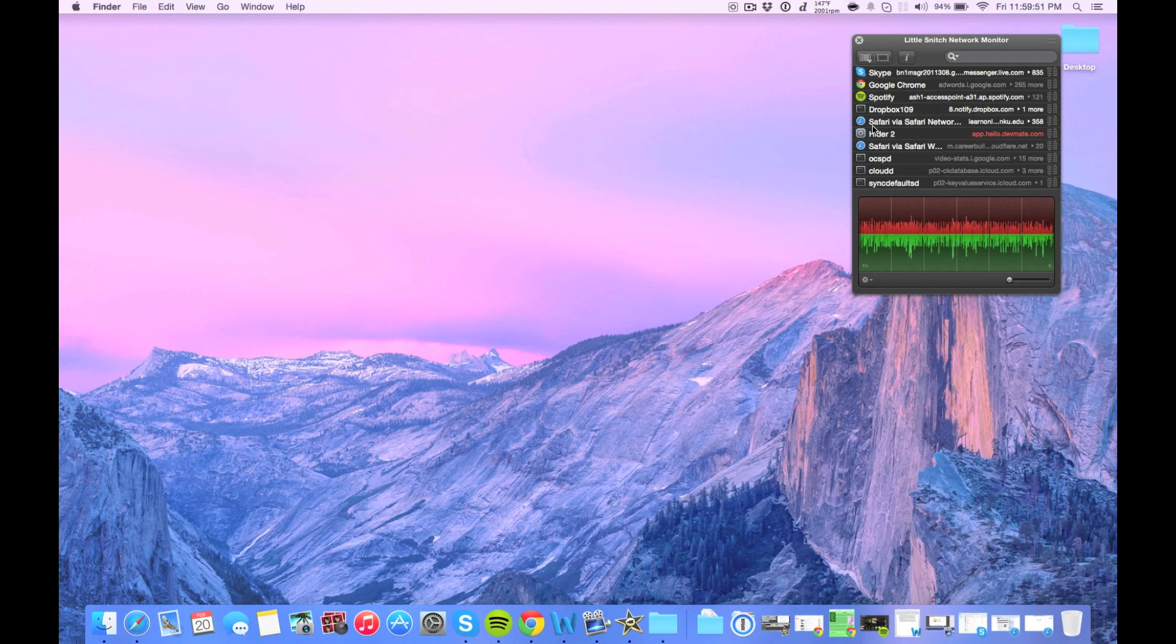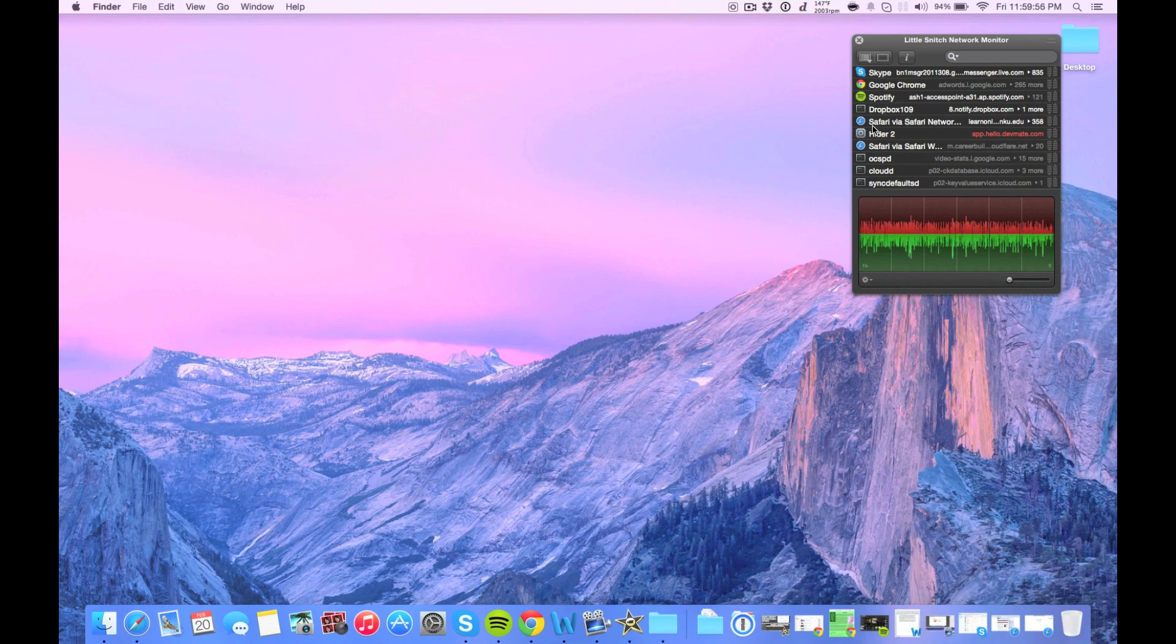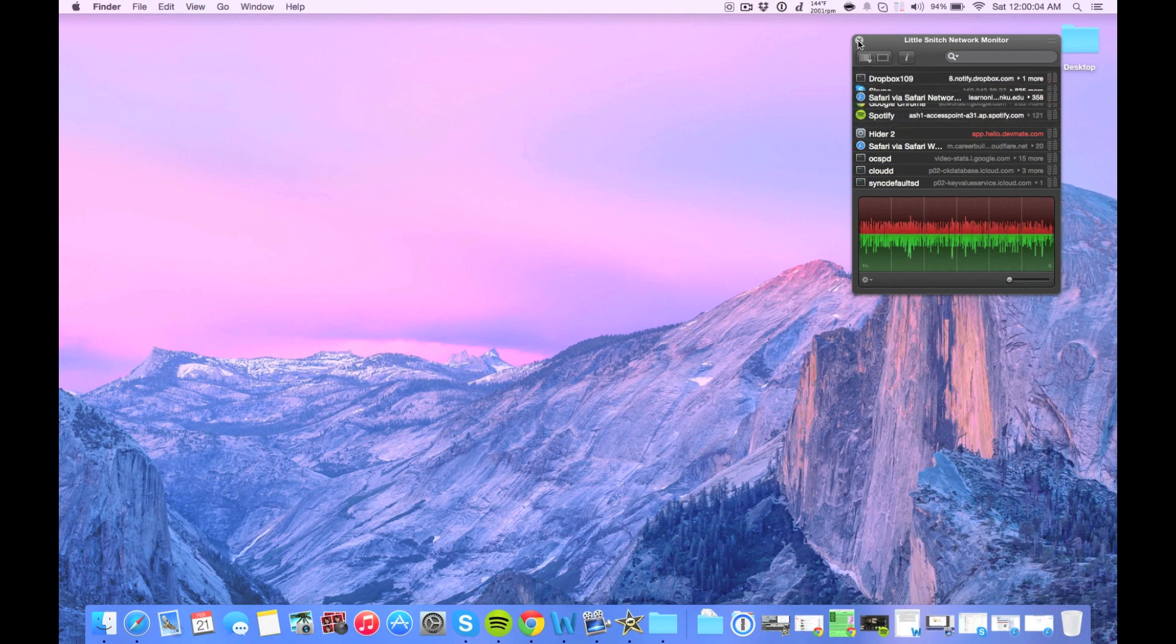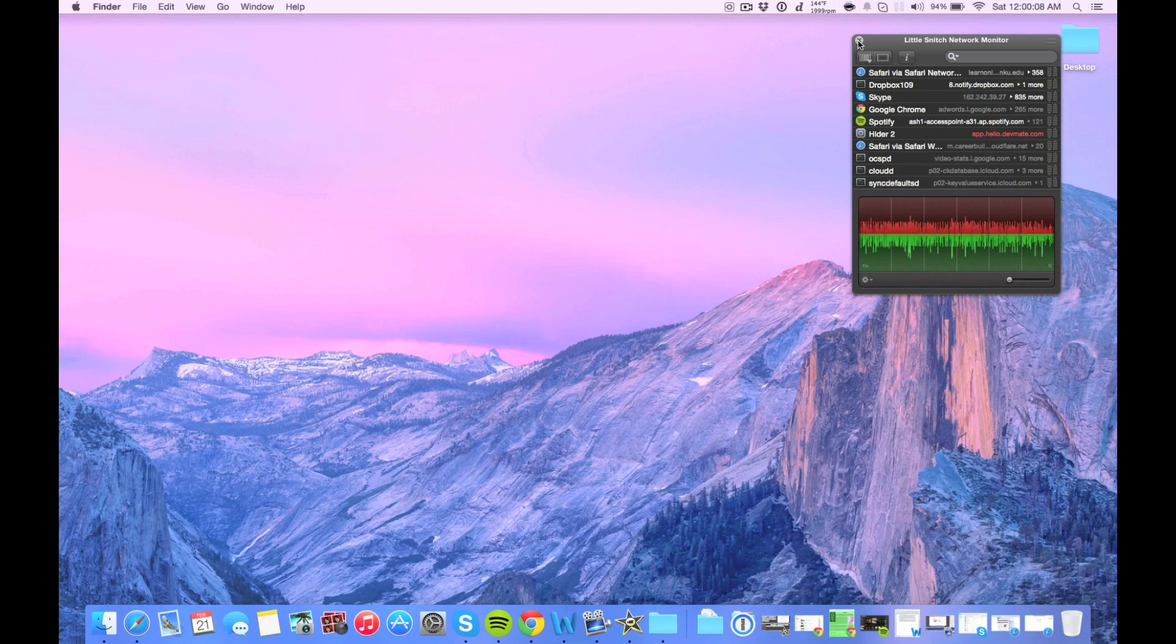So those are my top three Mac apps for right now. Those are the three that I use quite often and I think they're definitely worth the price. So I will have all of them linked below in the description if you want to check them out. And that's pretty much it for this video, guys. If you liked it, please give it a thumbs up and subscribe and I will see you guys in the next one. Peace.